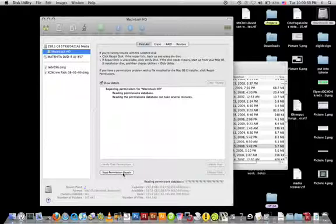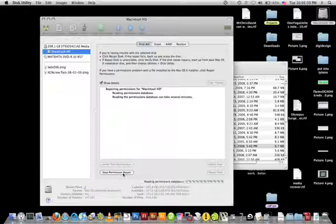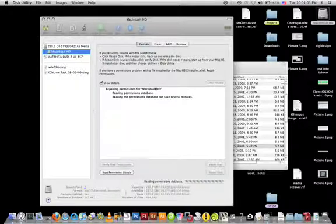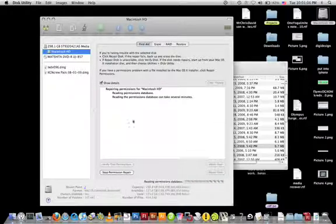This simple procedure will fix a lot of basic operating problems with your Mac. You may notice that programs start up faster, crash less often, and behave better overall. You'll get a whole bunch of text in this box if you haven't done this in a while, and that's your computer fixing itself.